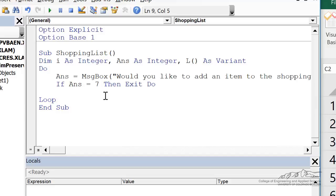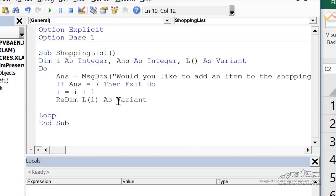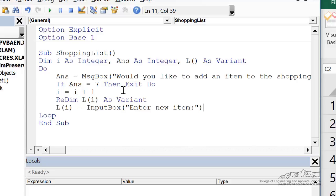Otherwise, if we stay inside the loop, that means the user wants to add an item. And what I'm going to do is just increment i by one. So now we have the first item in the shopping list. And then we would redim, now we know the size of l, we would redim l as a variant, which is now just going to be a vector of one component.